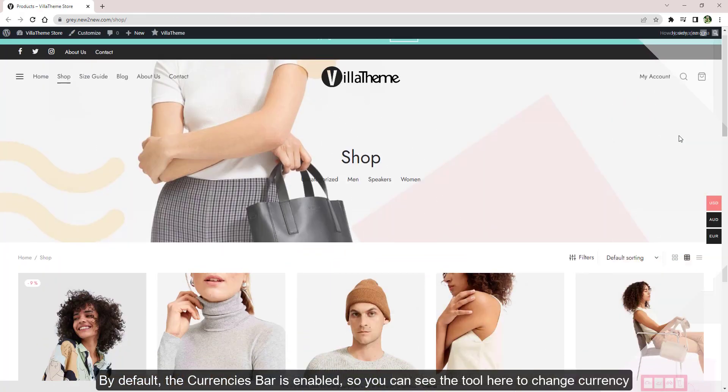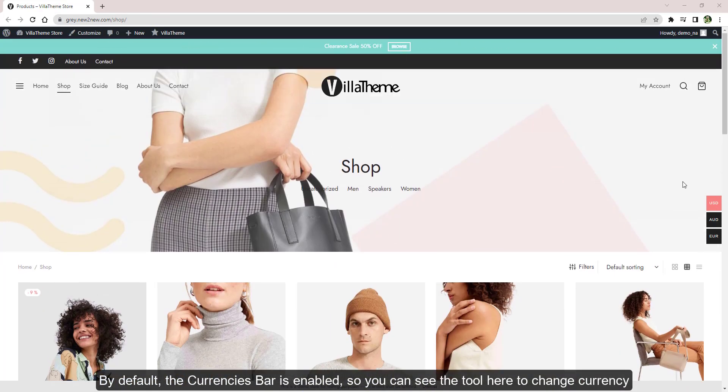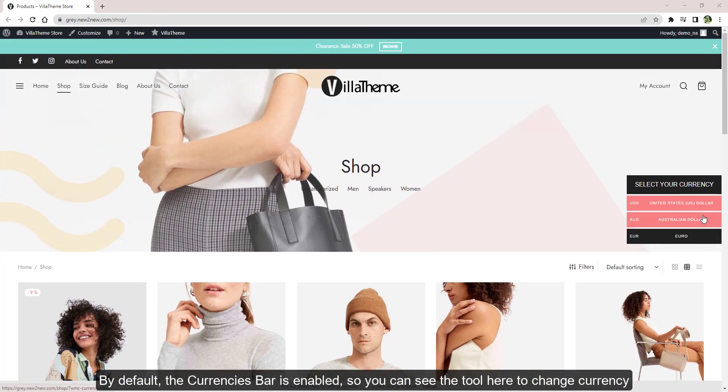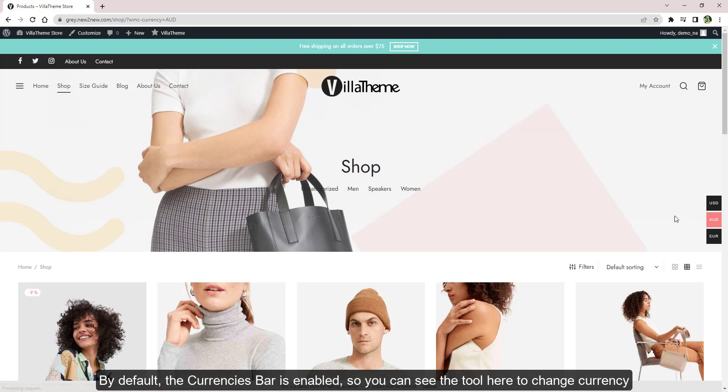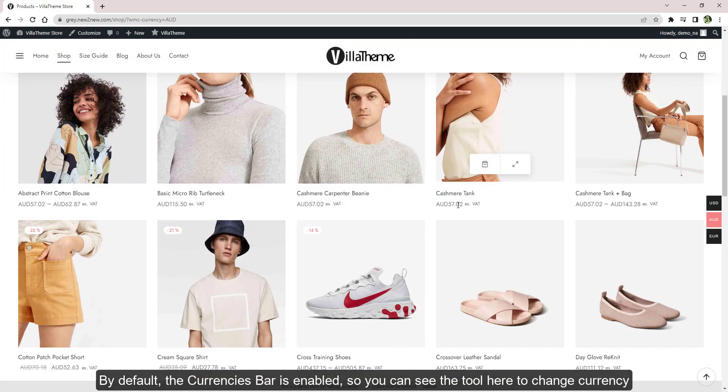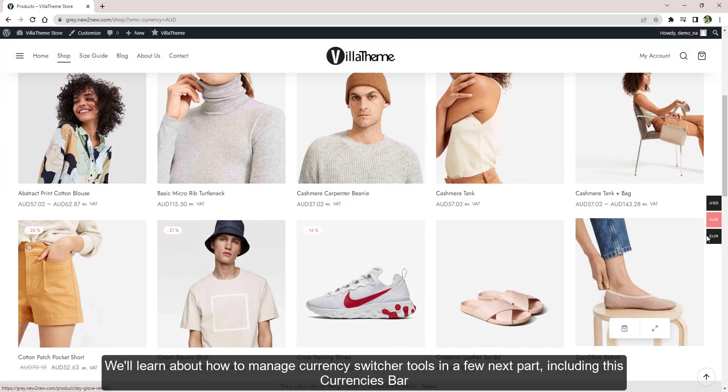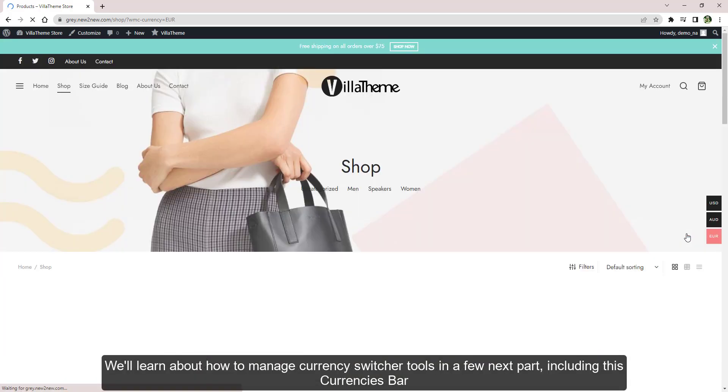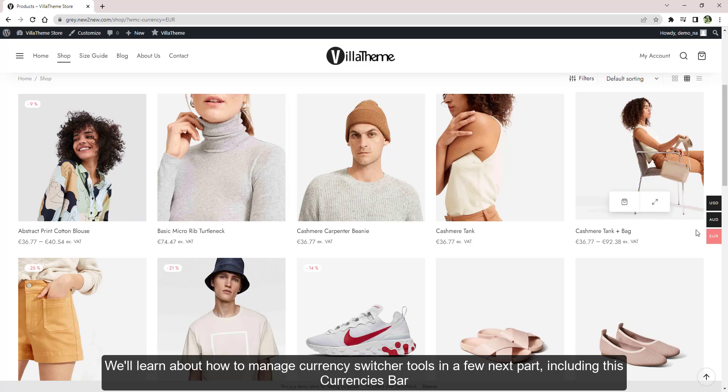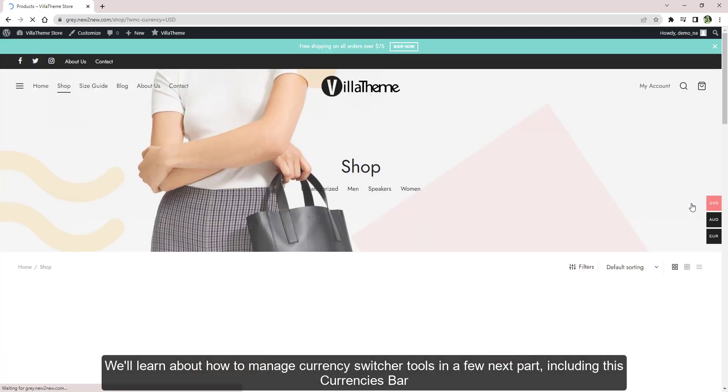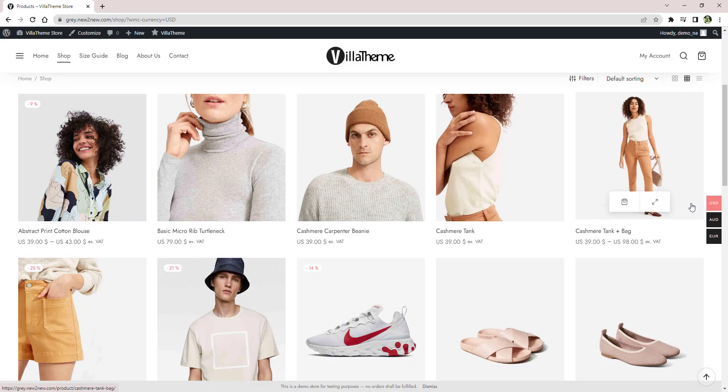By default, the currency's bar is enabled so you can see the tool here to change currency. We'll learn about how to manage currency switcher tools in a few next parts, including this currencies bar.